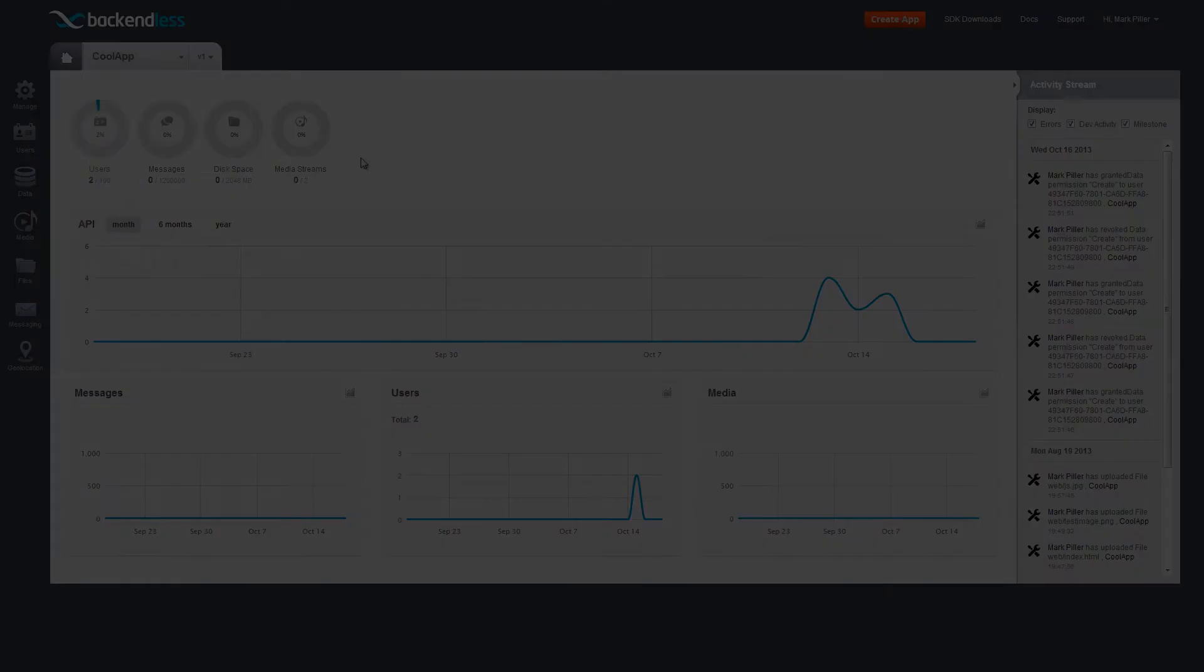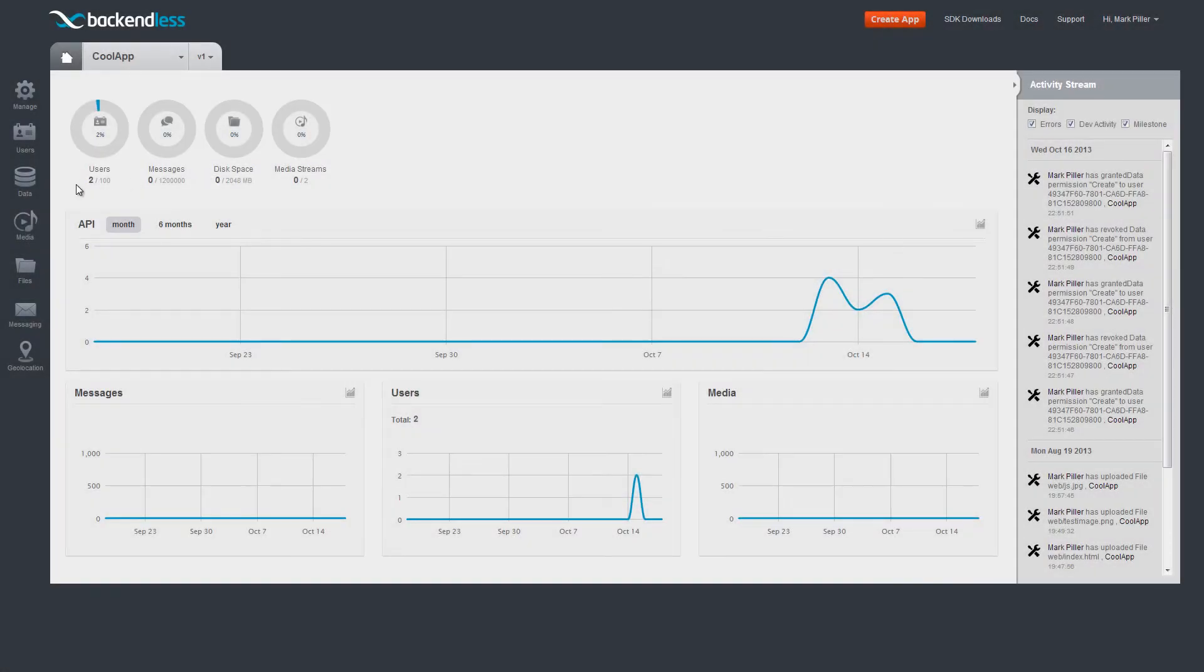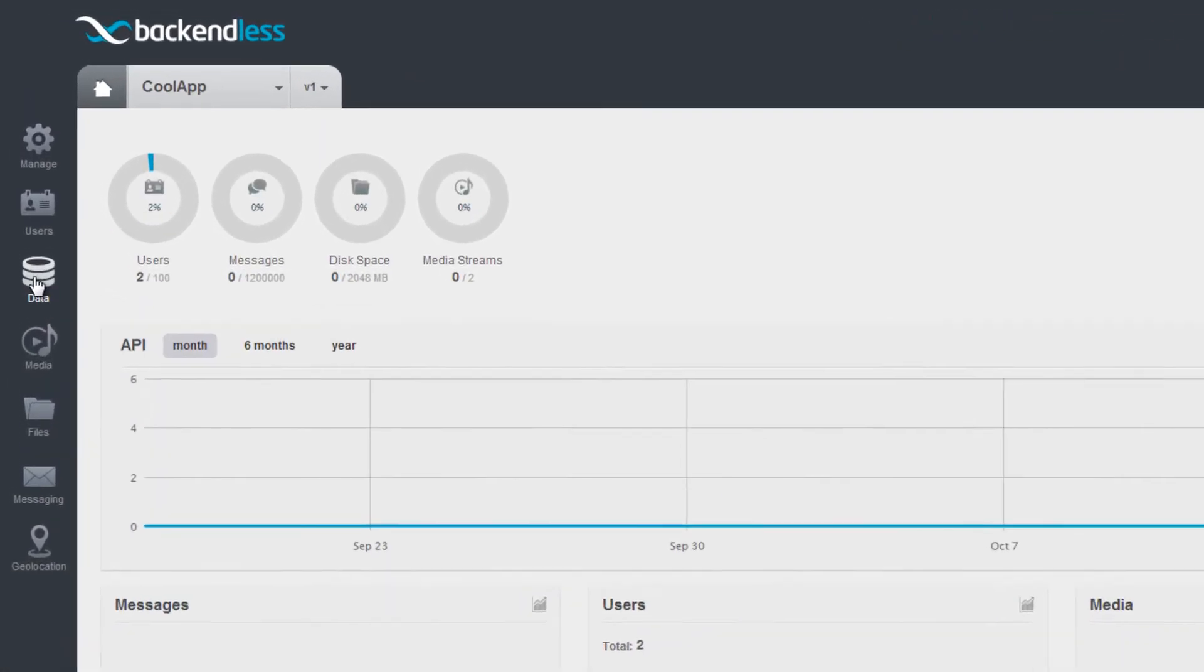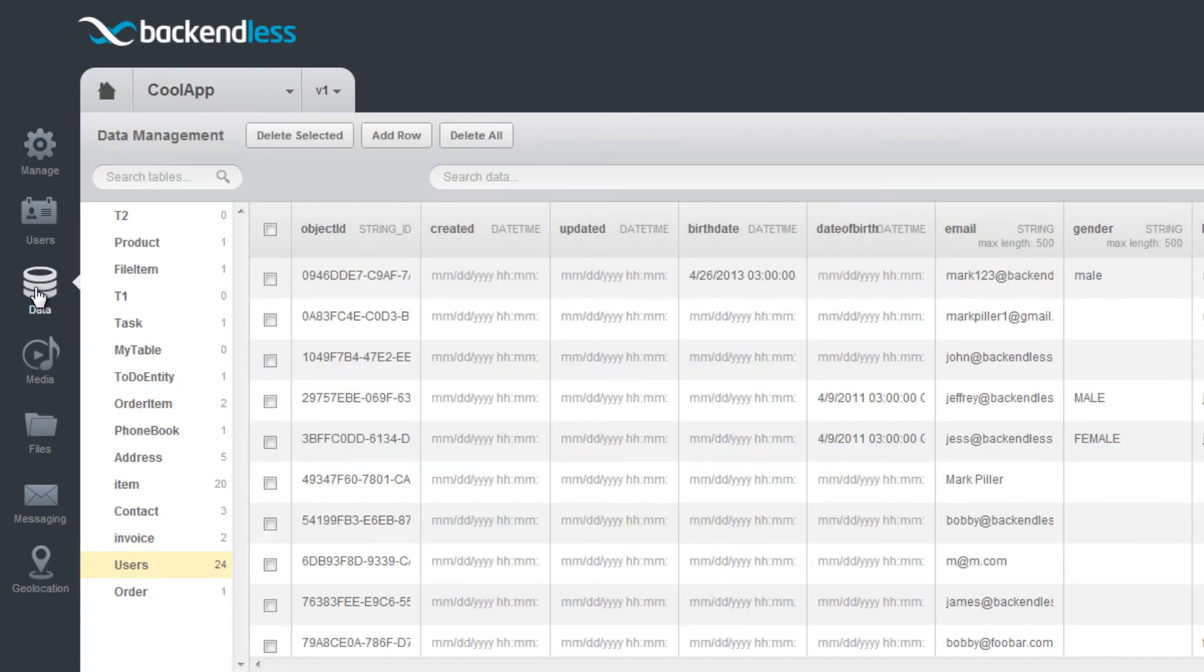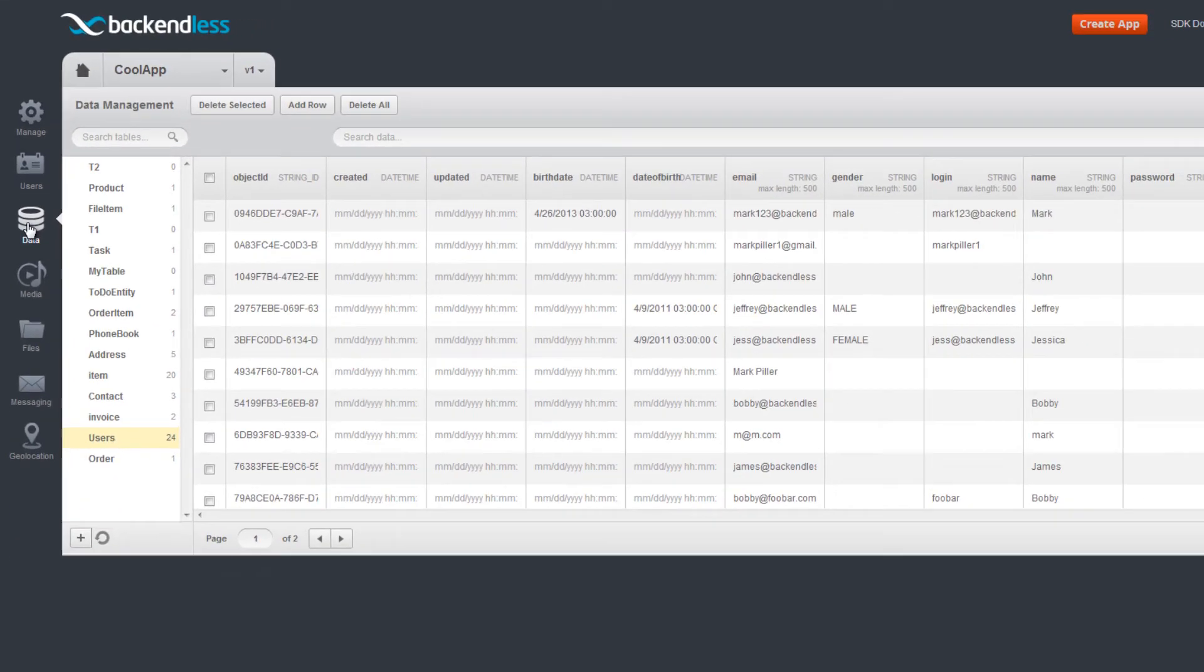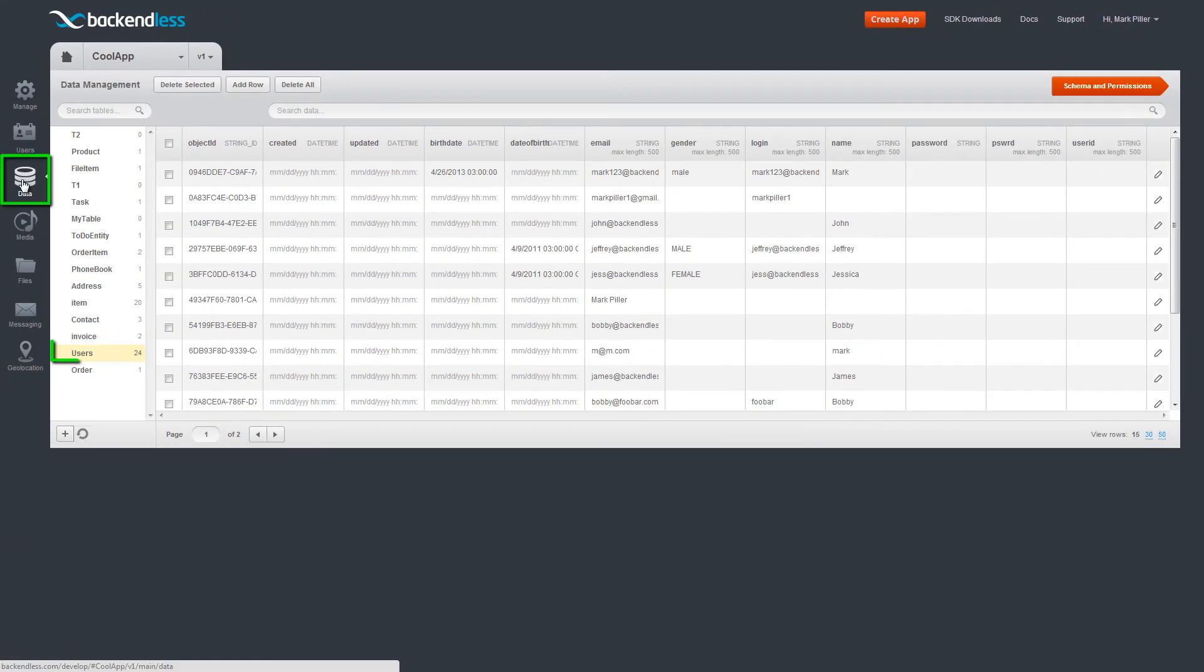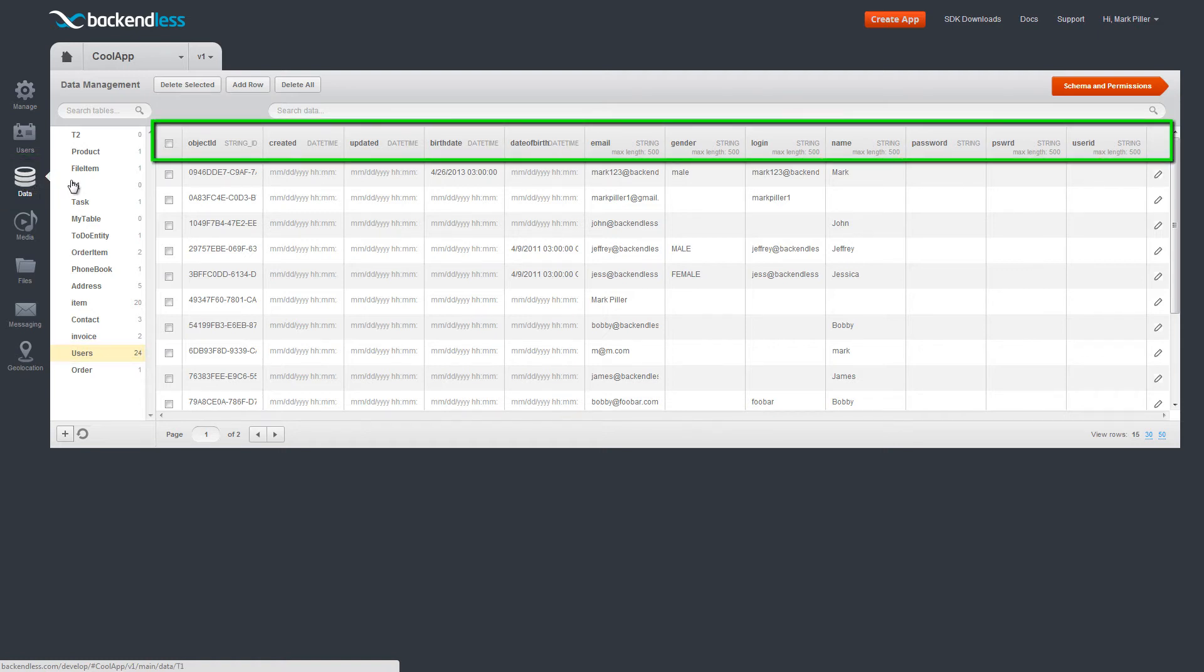Registered users of your application are displayed in the special Users table, available in the Data section. The columns in this table are the properties of the user entity.